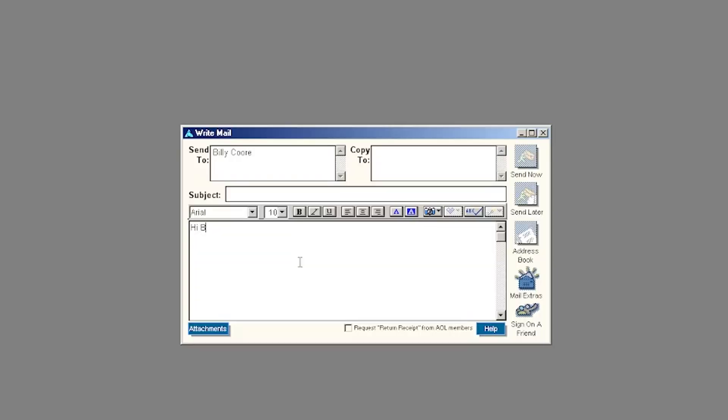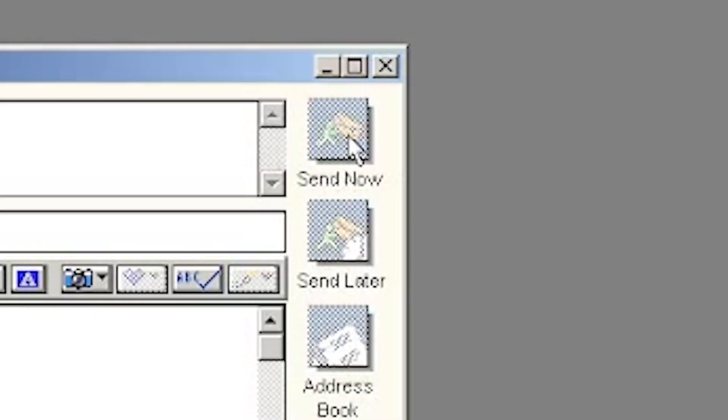How about Billy Core? Hi, Billy. I love your content. Keep up the good work. I want to send it, man. I want to send. Even if I were to connect, this still wouldn't work because this version of AOL is completely offline.